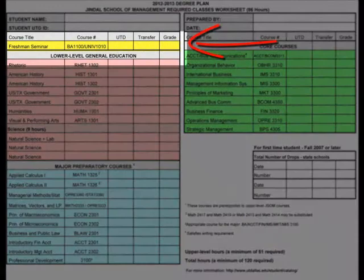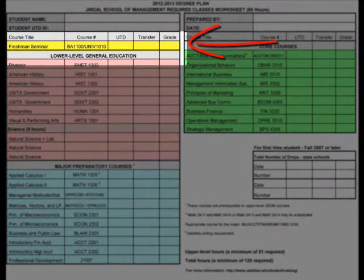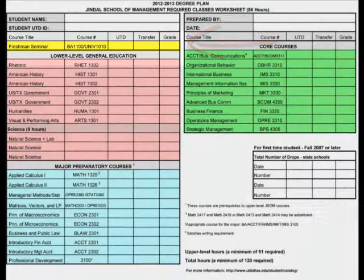All freshman students are required to complete the freshman seminar course successfully within their first semester here at UTD.